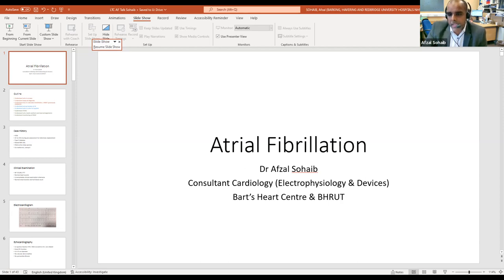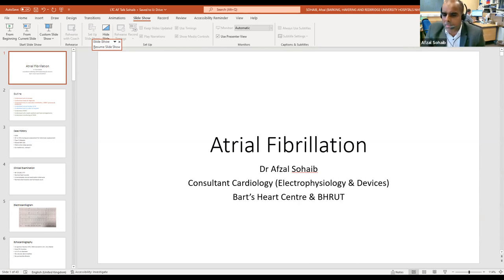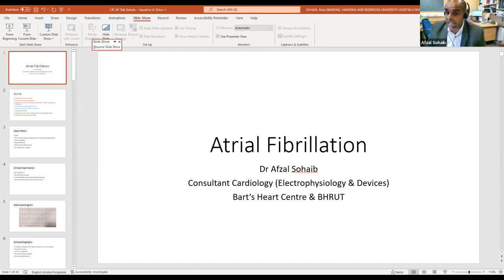Dr. Shah raises surgical removal of the atrial appendage as an option. There was a recent trial where patients with AF going for coronary artery bypass had the surgeons empirically cut off the atrial appendage at the same time — and those patients benefited from a lower stroke risk. So that is being done increasingly. However, going in to surgically cut out the atrial appendage on its own if the patient doesn't have another reason for cardiac surgery — we're not doing that yet, but who knows where we'll end up in a few years.